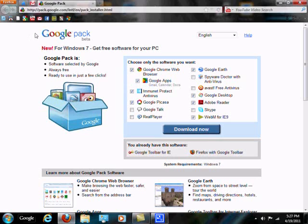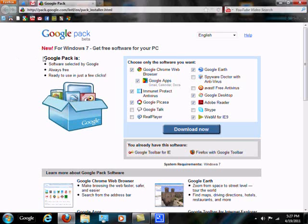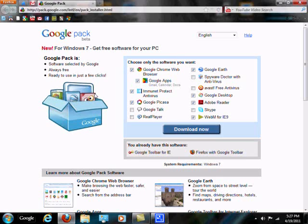They released this thing called Google Pack, made specifically for Windows 7, around mid-2009, early 2010, something like that, where Google has several hand-picked pieces of software you can download for free to improve your usability of Windows 7, or to get the word around about Google products.